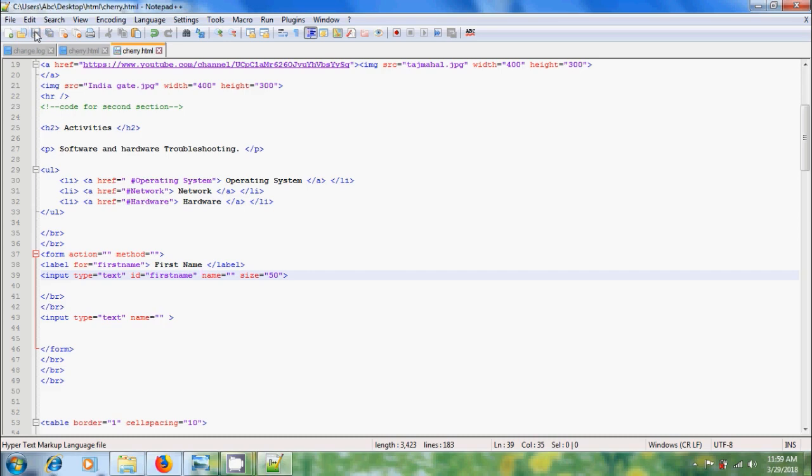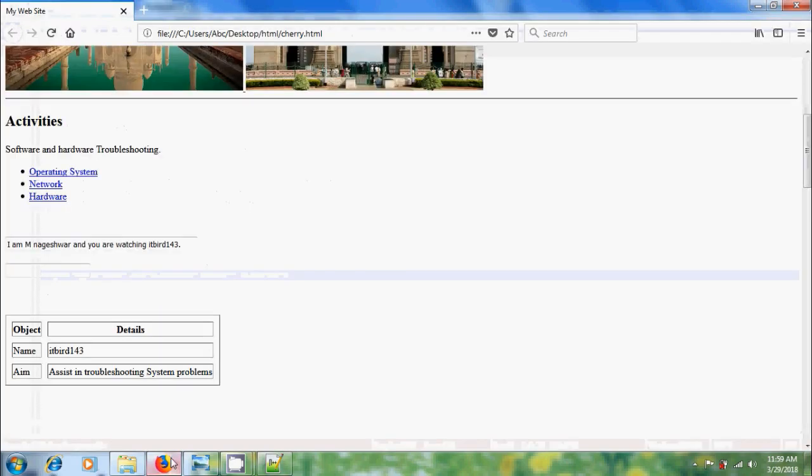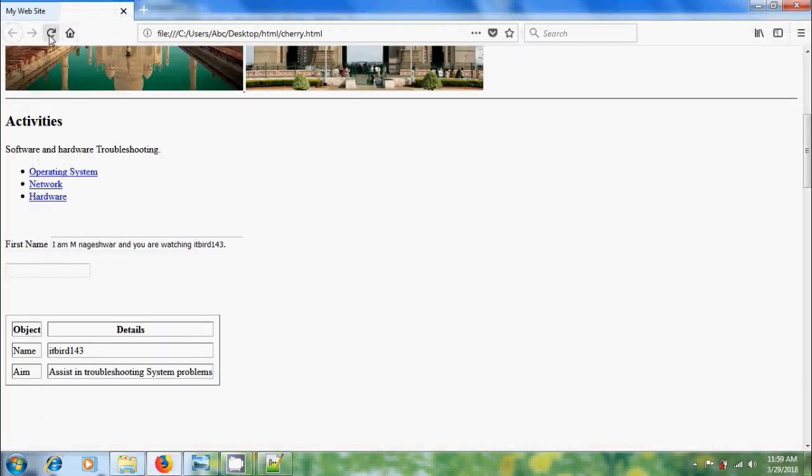Make sure that the value in id must equal the value in for. Save the project, come to the web page, reload this. Here I got first name label for first one line text box.